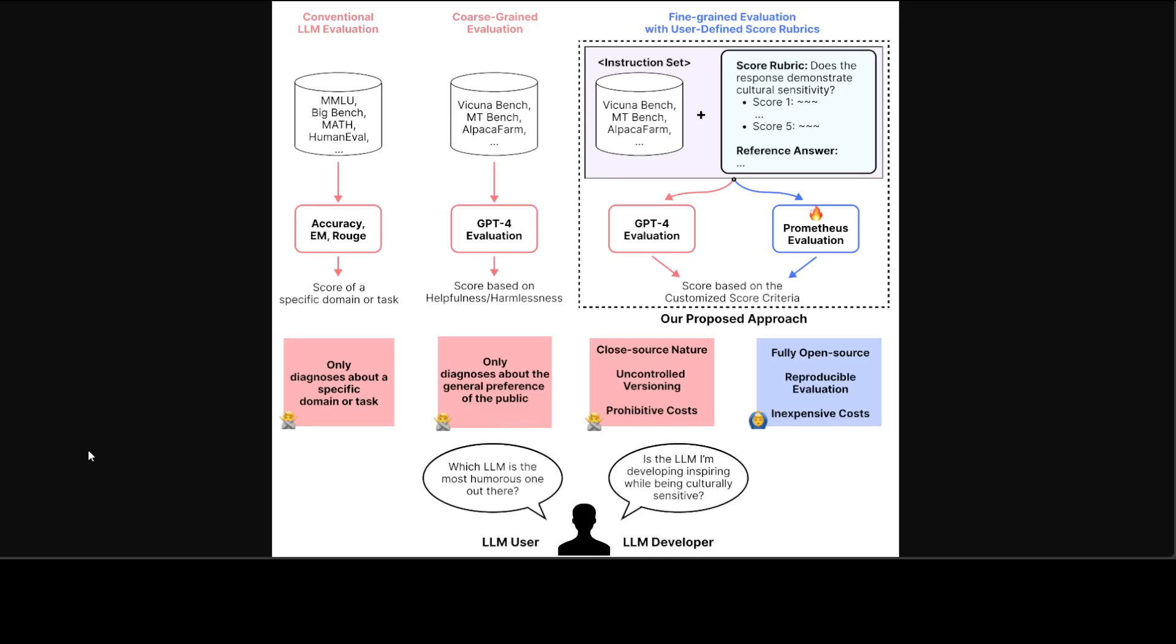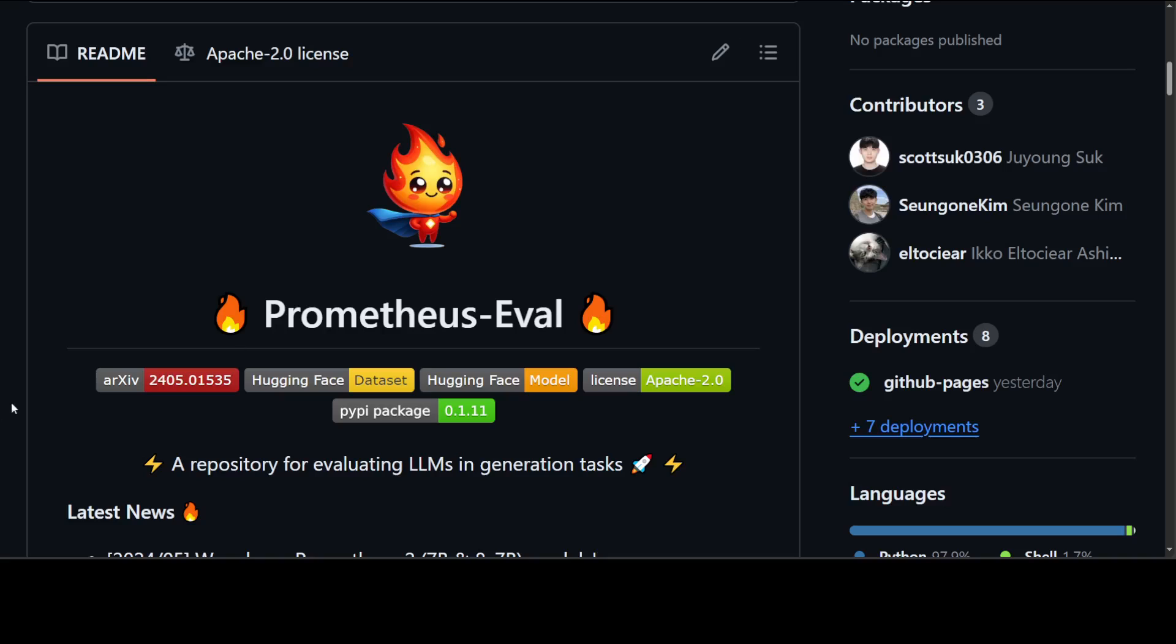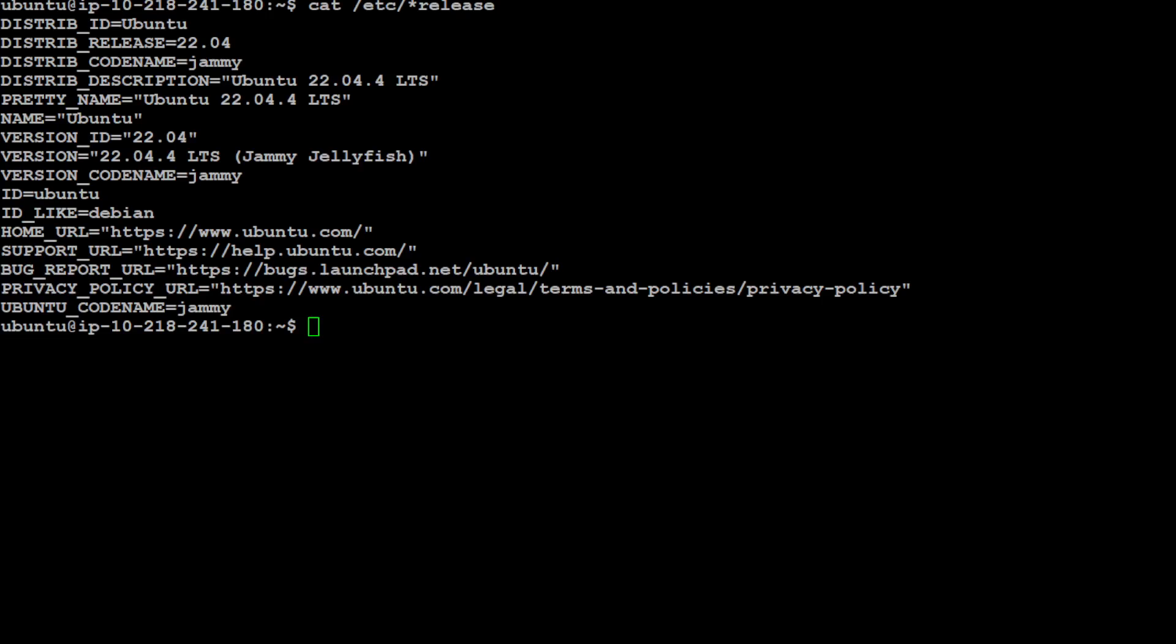So let's go to my local system, and then we will start with the installation of Prometheus eval and Prometheus models. I am using Ubuntu 22.04. I have one GPU card of 16 GB VRAM and my memory is 32 GB for this demonstration.